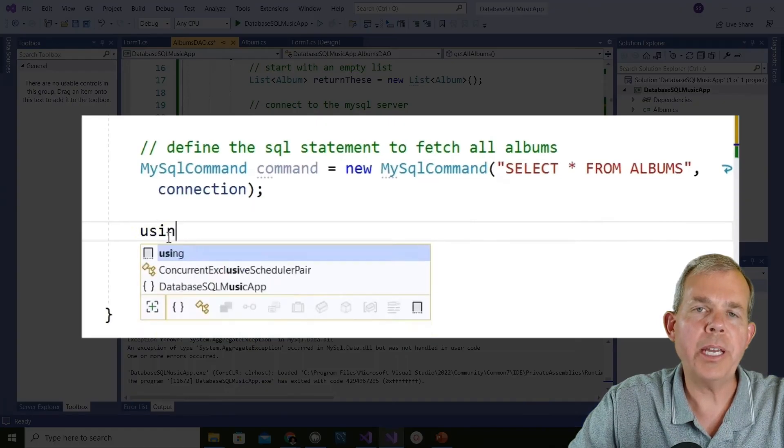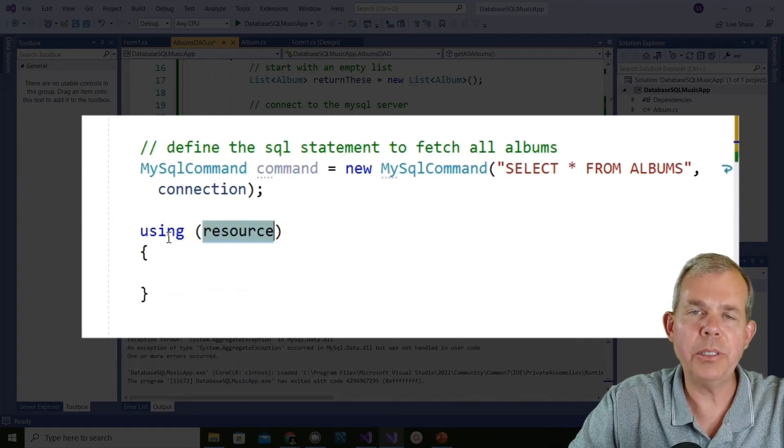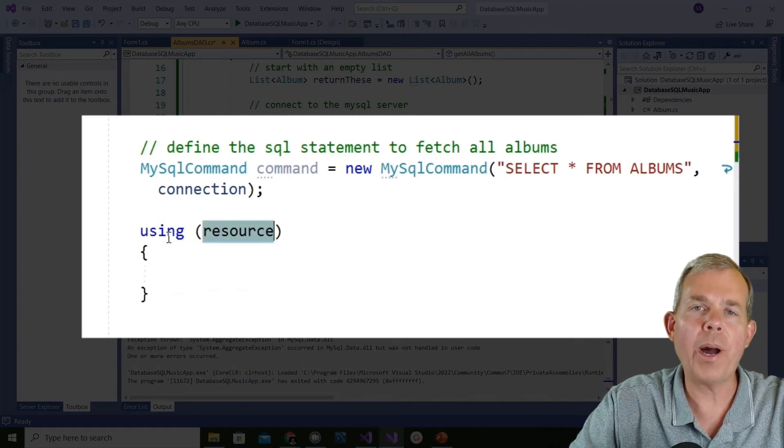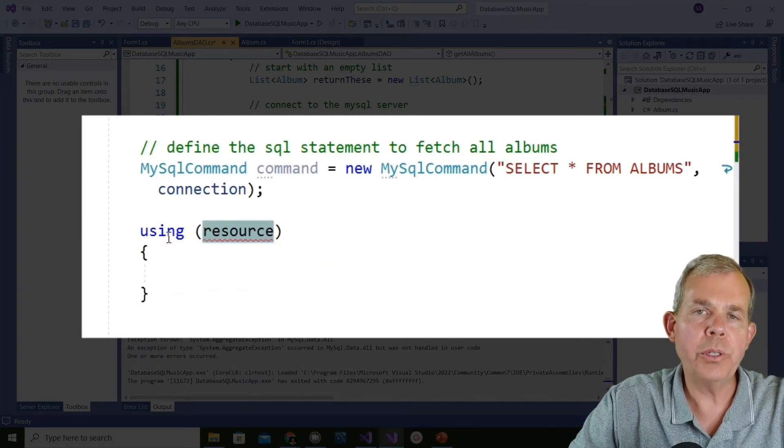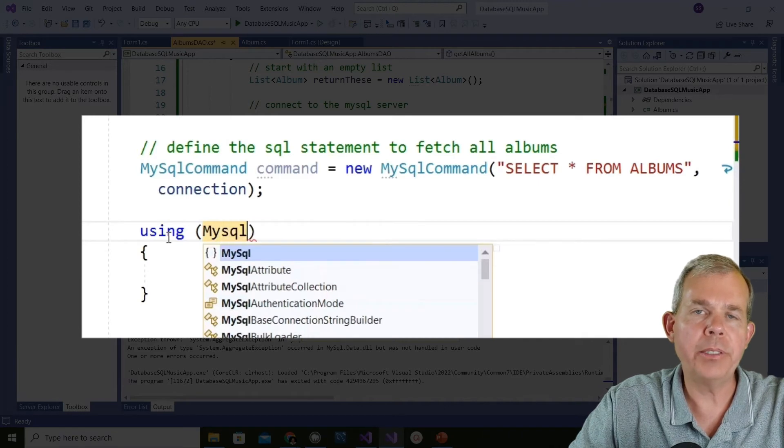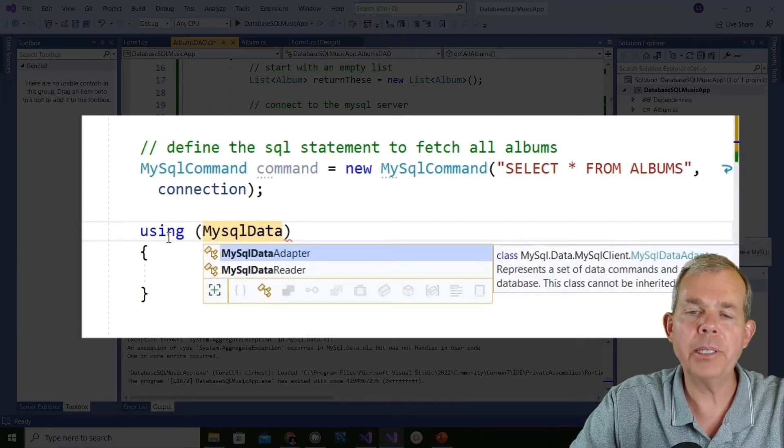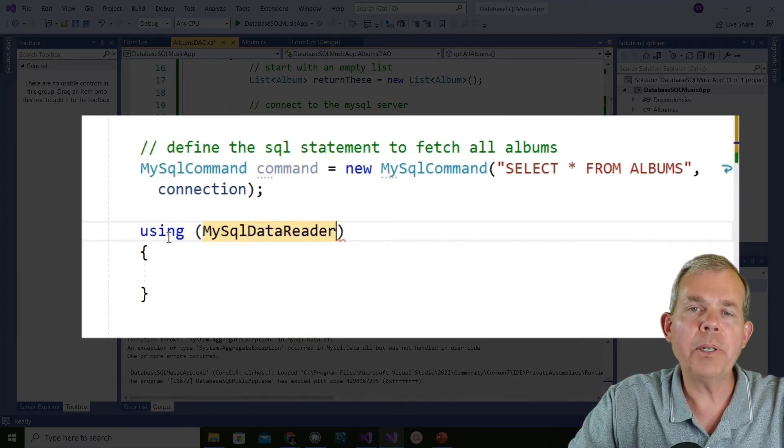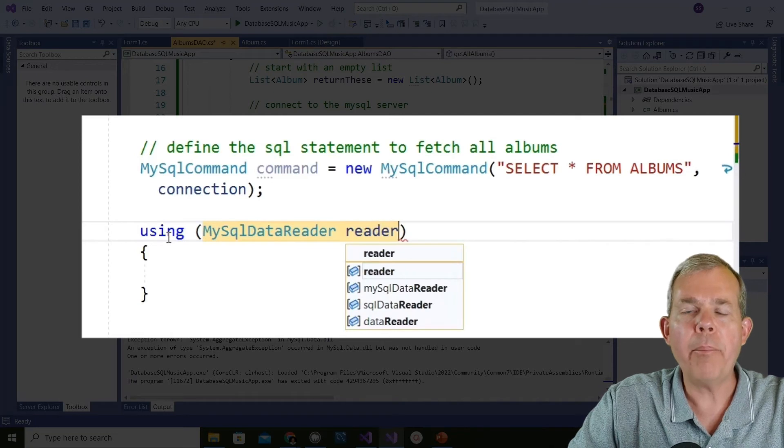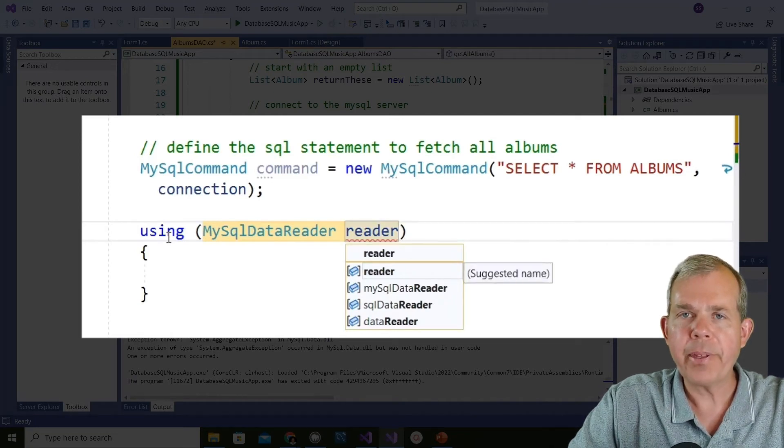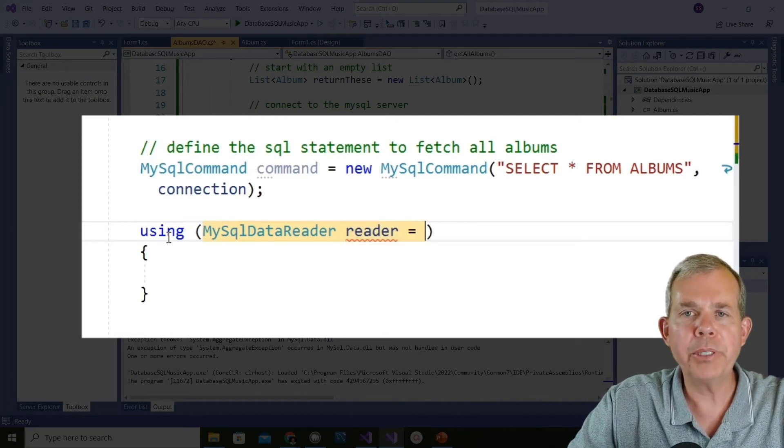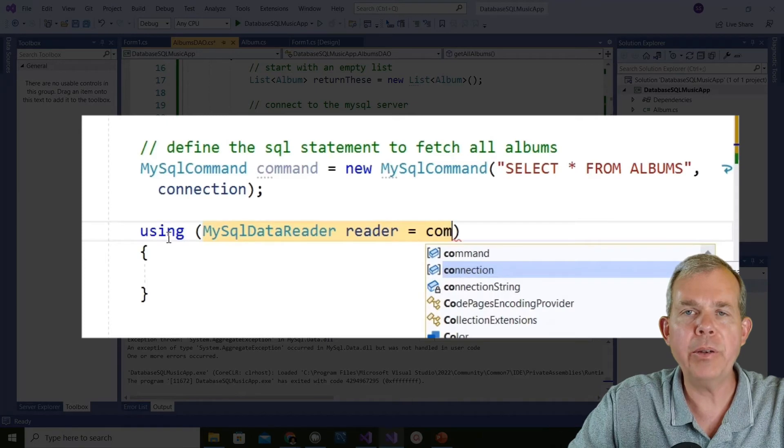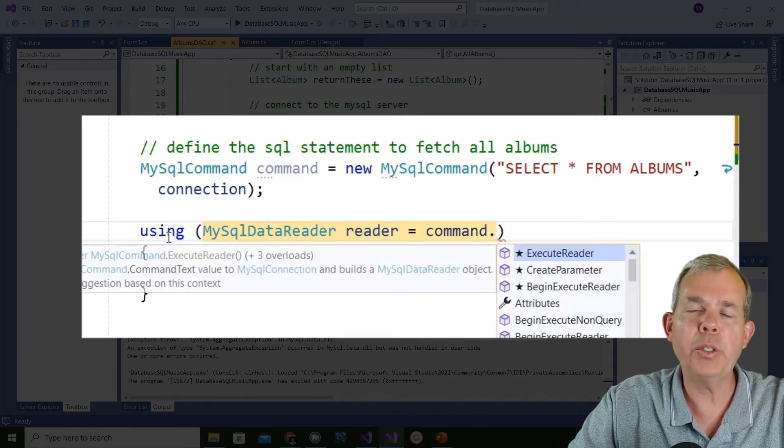Next we're going to use a using statement. This using statement is kind of like a while loop. It says use this object and when it's done with a loop, then destroy the object. I want to create something called a MySQLDataReader. This reader will be the result of executing the command we defined up on line 25. This reader can be used in a loop to fetch each line.